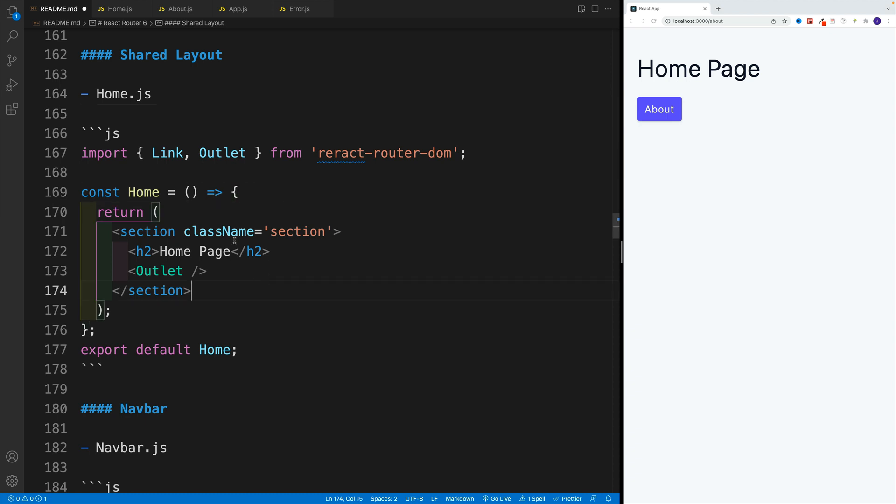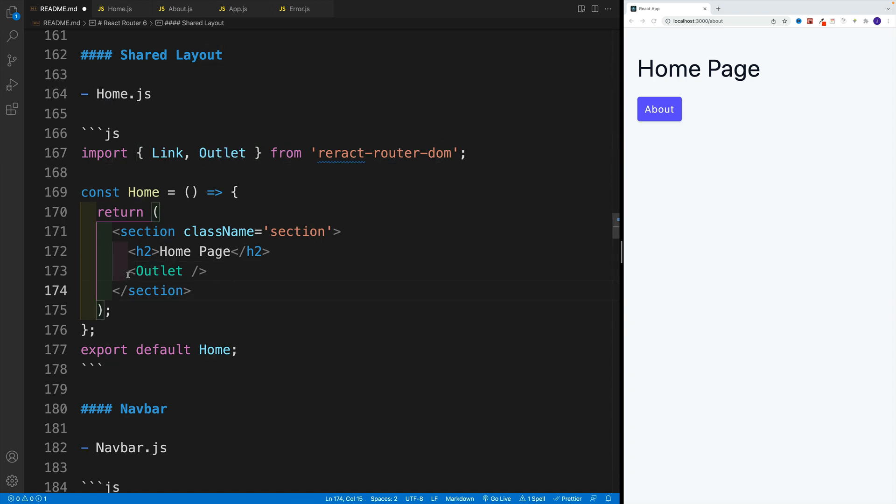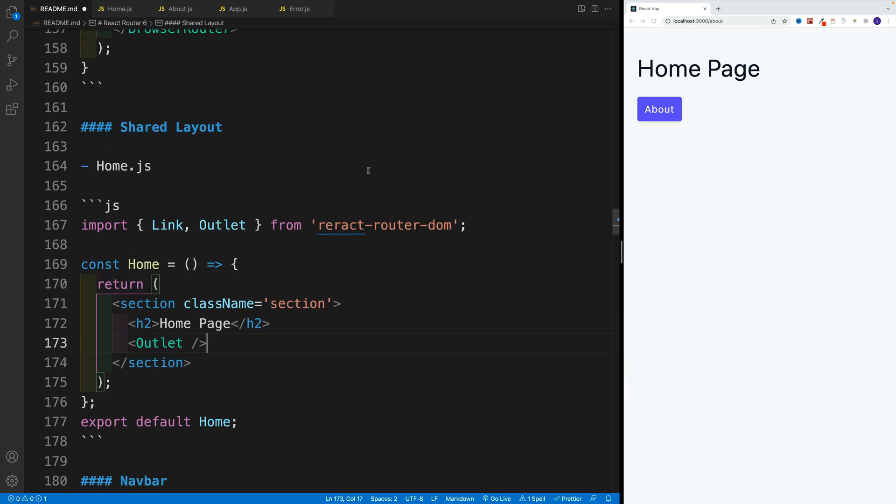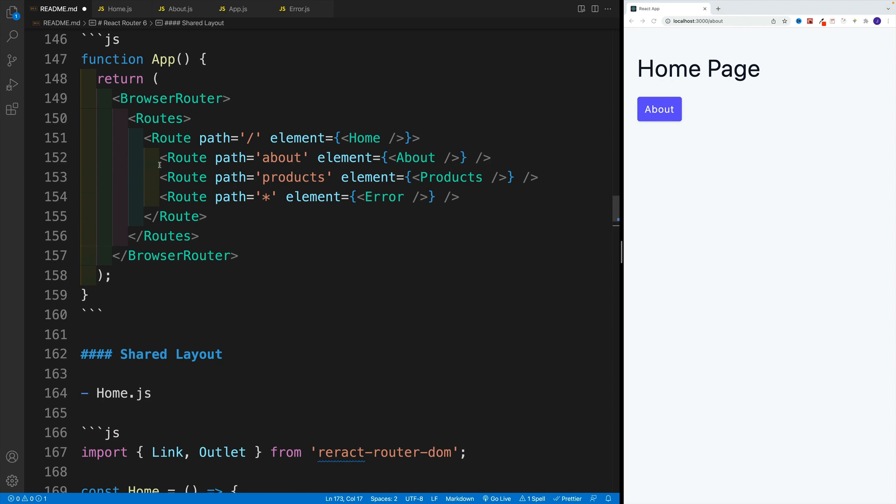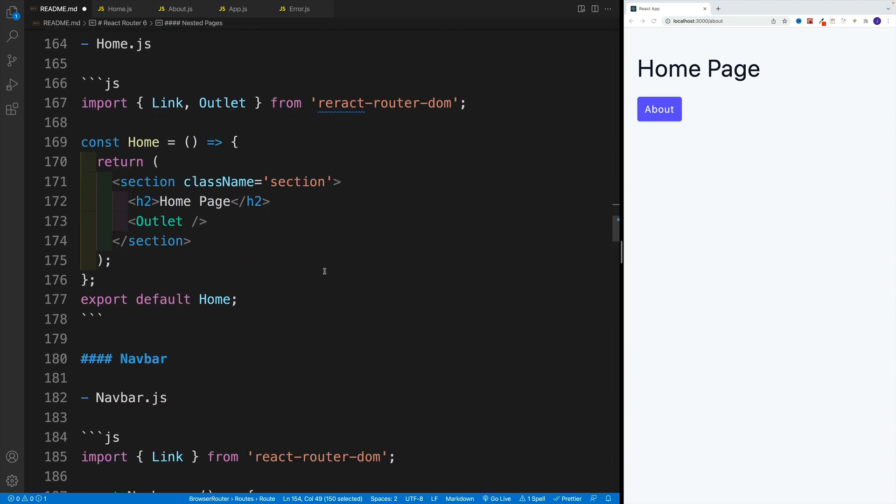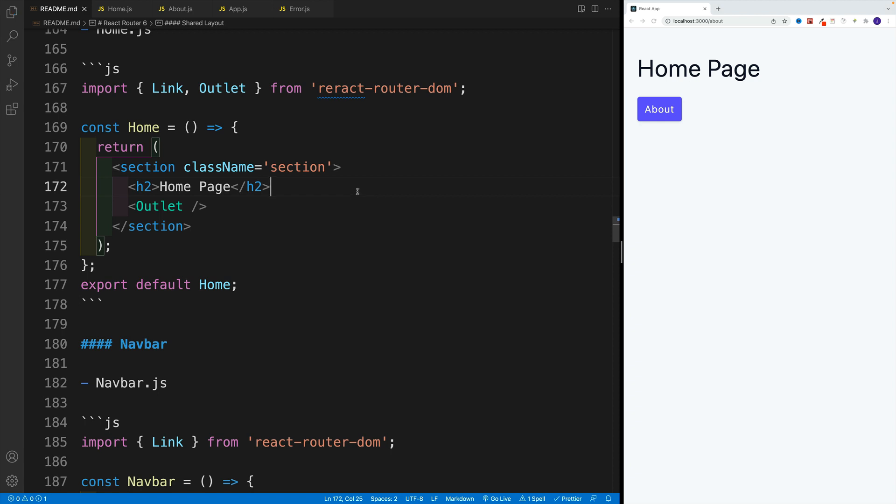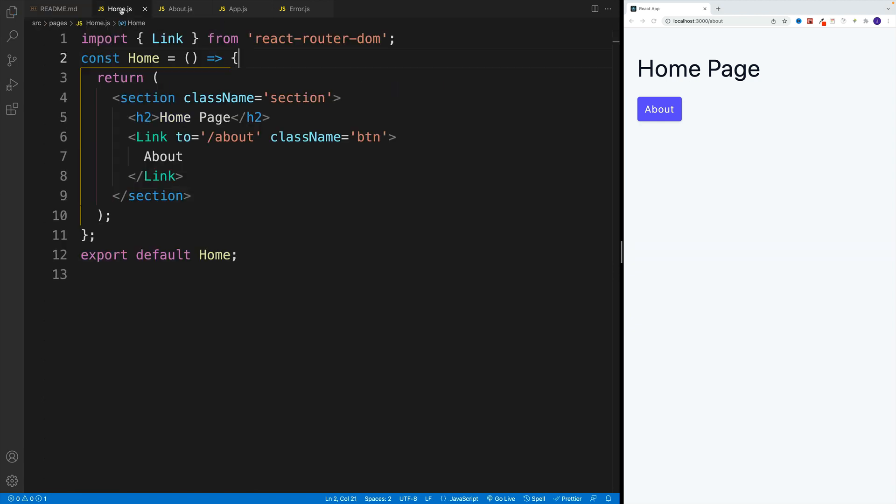Well, we need to go to the parent, in our case home, and import outlet, the outlet component. And then we just need to display this outlet component. Whatever we set up around this outlet component is going to be the shared layout across the pages that are nested inside of the parent. And then the actual page content will be displayed here in the outlet. I think it's going to make a little bit more sense if we set it up. And that way, you'll right away see what I'm talking about.